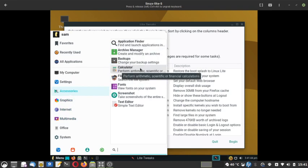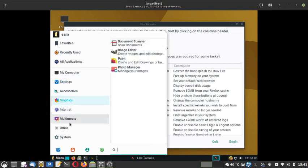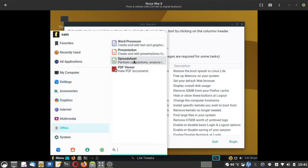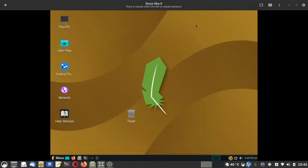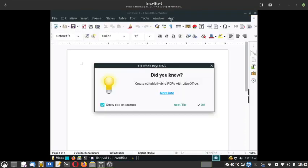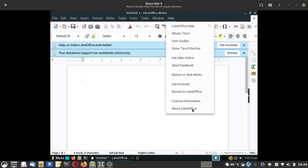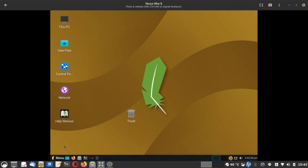Under accessories you have application finder, archive manager, Déjà Dup backup, calculator, file search, fonts, screenshot tool, and text editor. For office you have a word processor, presentation app, spreadsheets, and a PDF viewer. The word processor is LibreOffice version 6.4.6 — an older version but still feature-rich and compatible with Windows, so there are no compatibility issues as such.